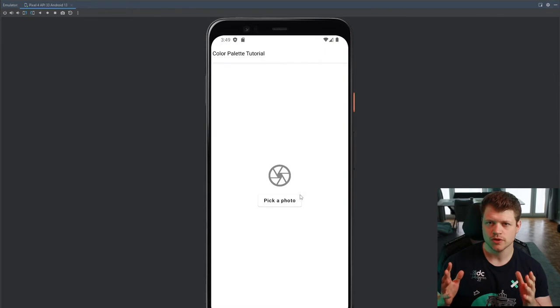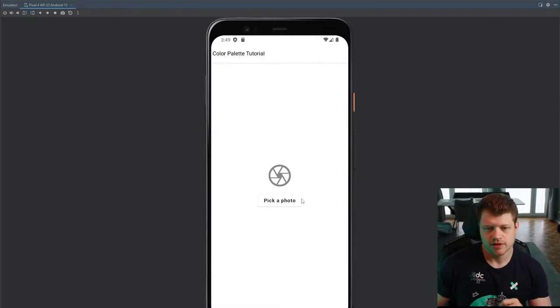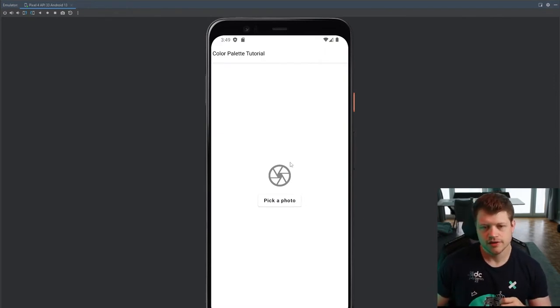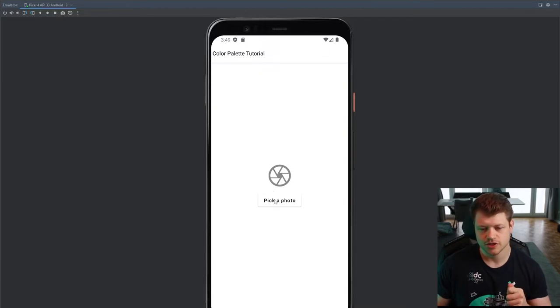But how can we actually do that? And that is exactly what we're going to look at today. To showcase what we're going to do, we have a simple screen here, a toolbar, a button, and the placeholder image.